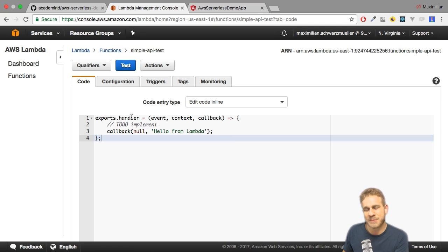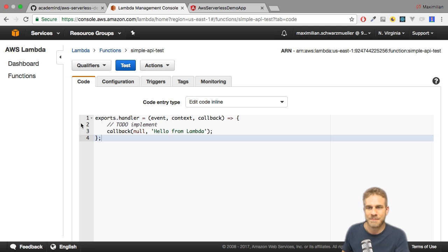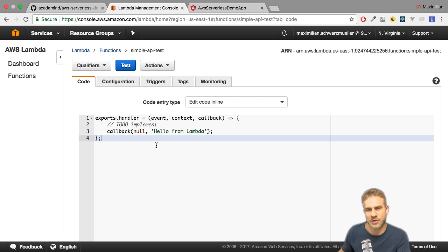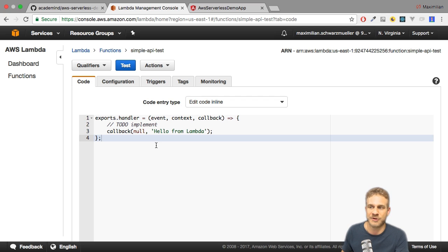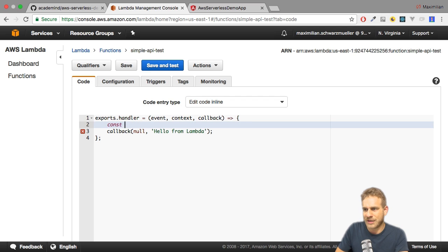Wouldn't it be nice if that function would return some real data? So why don't we make this function return some data so that we can reach out to our API endpoint here.